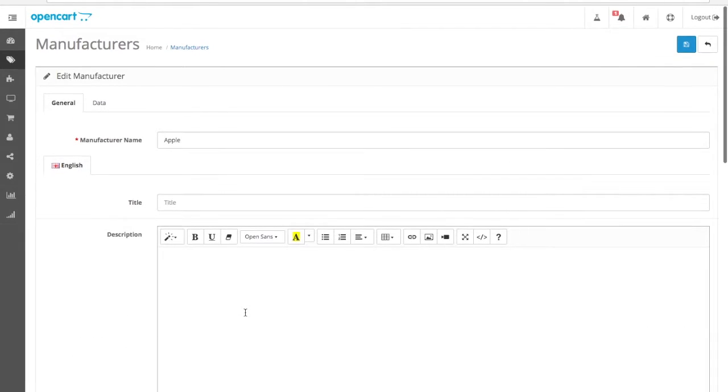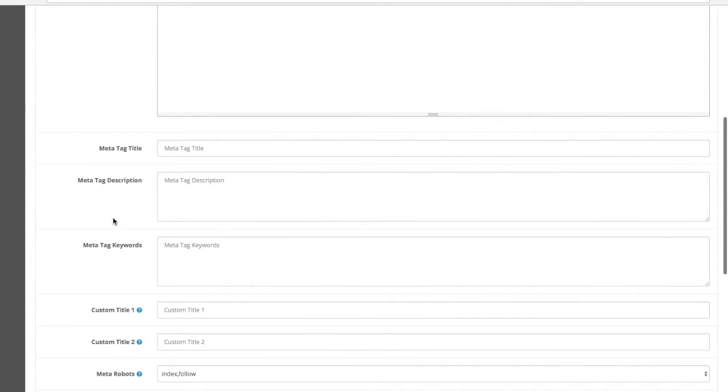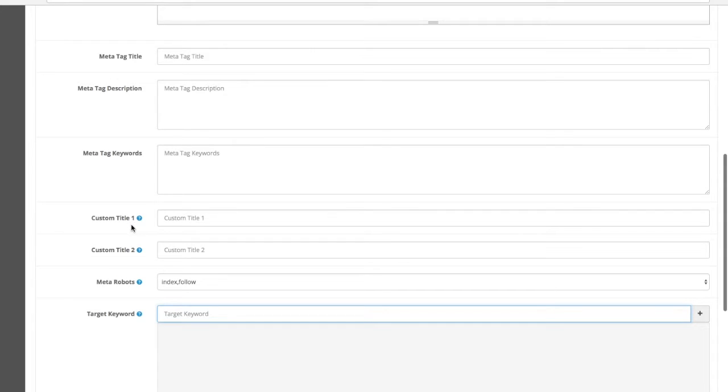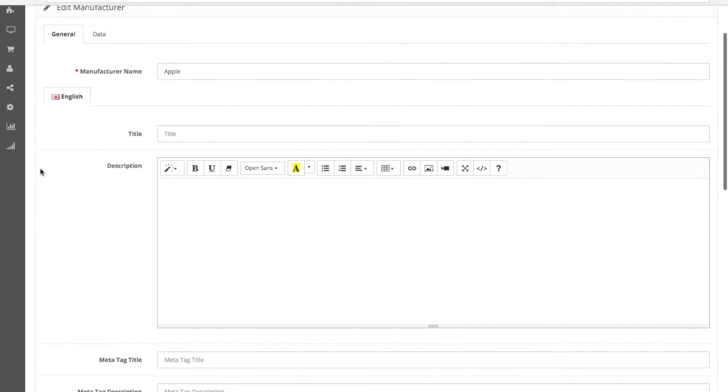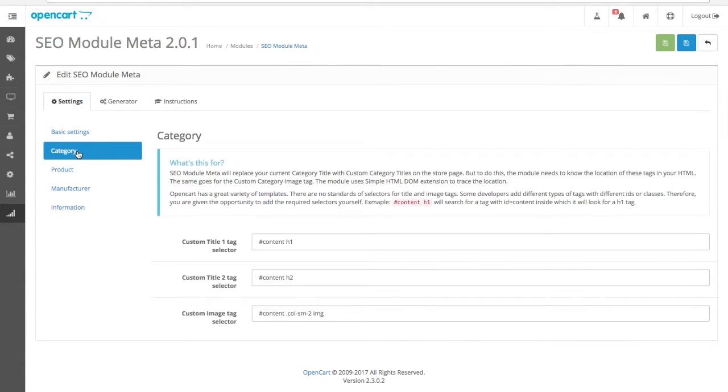You may notice that manufacturers have a description, meta tags, and lots of custom titles. Well, this is because we introduced the SEO Module Meta. Titles and meta descriptions as well as H1s and H2s, and it will implement them if it's missing in the default OpenCart settings.